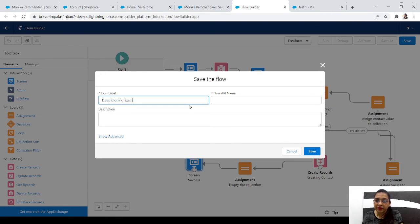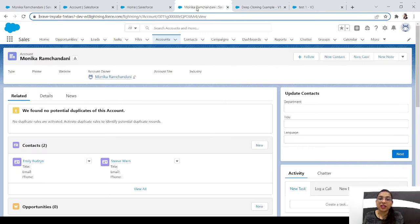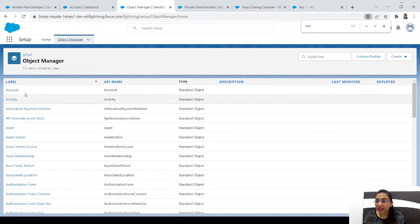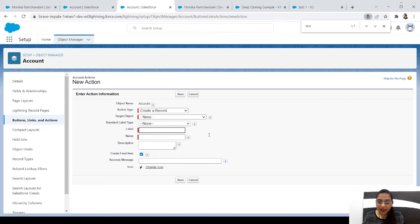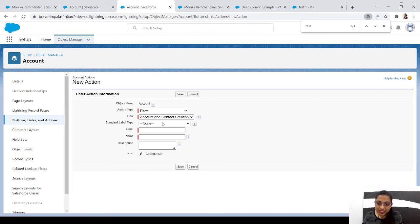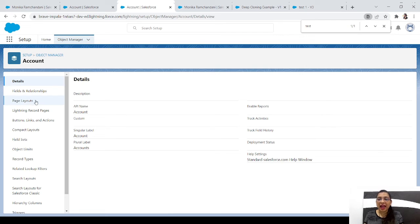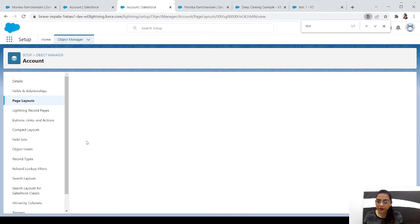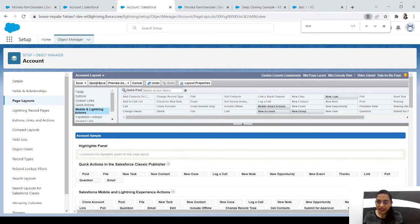Let's save the flow as 'Deep Cloning Example' and activate it. Now we need to create an action button on the Account object. Go to Button, Link, and Actions, click New Action, select action type Flow, select our flow 'Deep Cloning Example', label it 'Clone Account', and save it. Then go to Page Layouts and drag this button into the Mobile and Lightning Actions section.